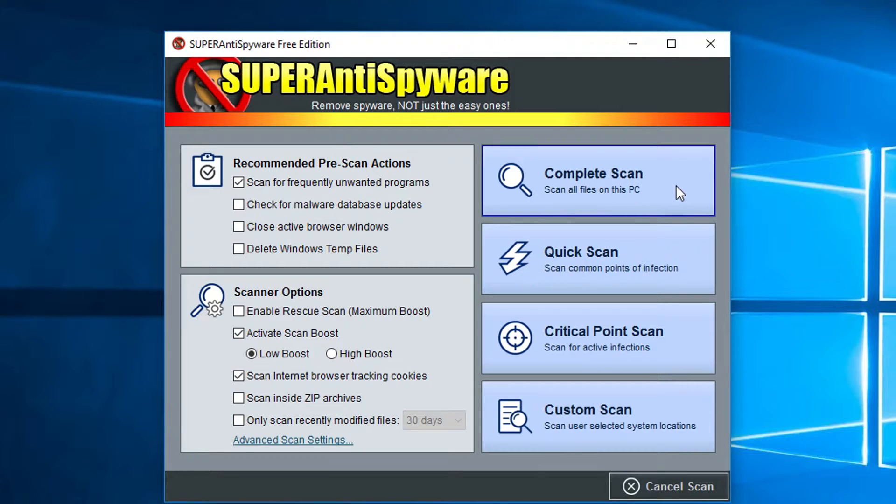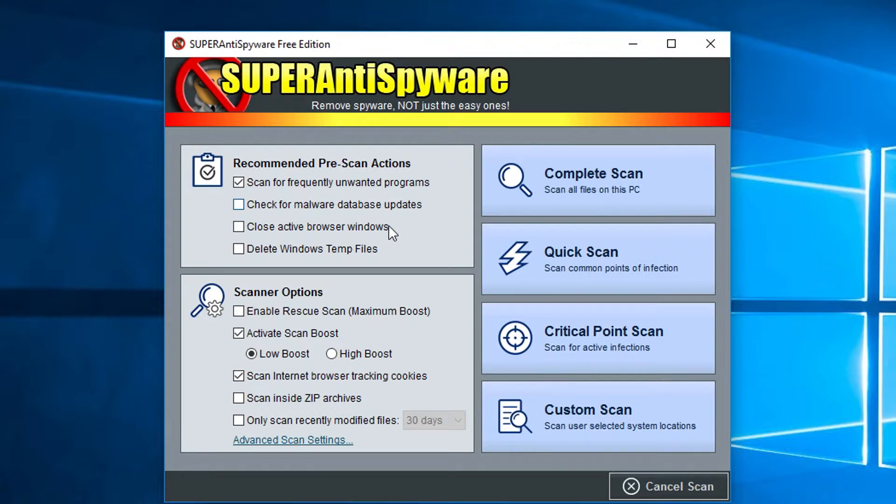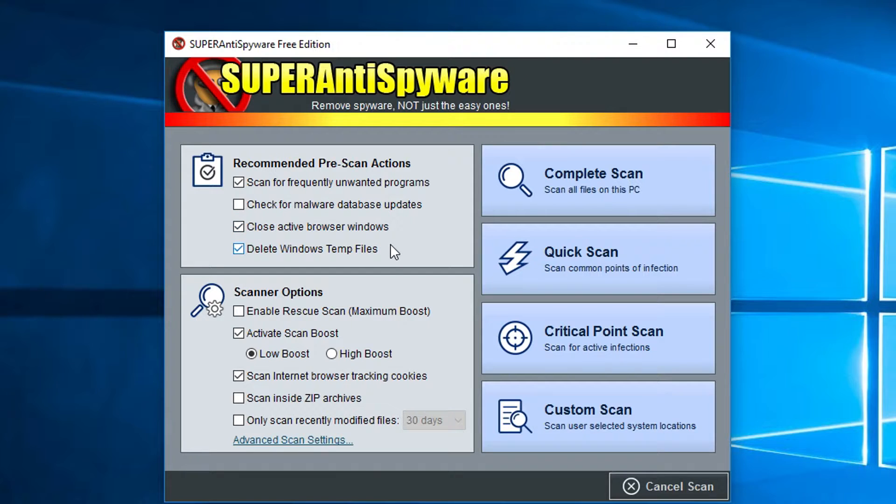When you get ready to actually do a scan, you have a lot of options too. You have a lot of pre-scan actions for what you want it to do before it even starts. You have the options of what you want it to do while it's scanning. You can choose a high boost or a low boost, which uses up a lot of system memory but it makes it scan faster.